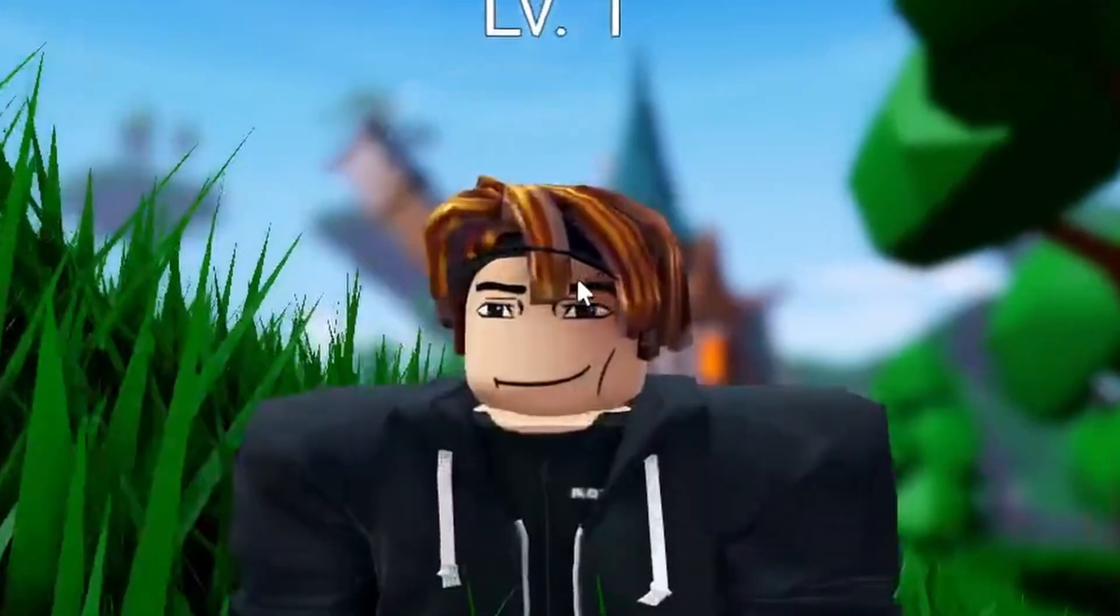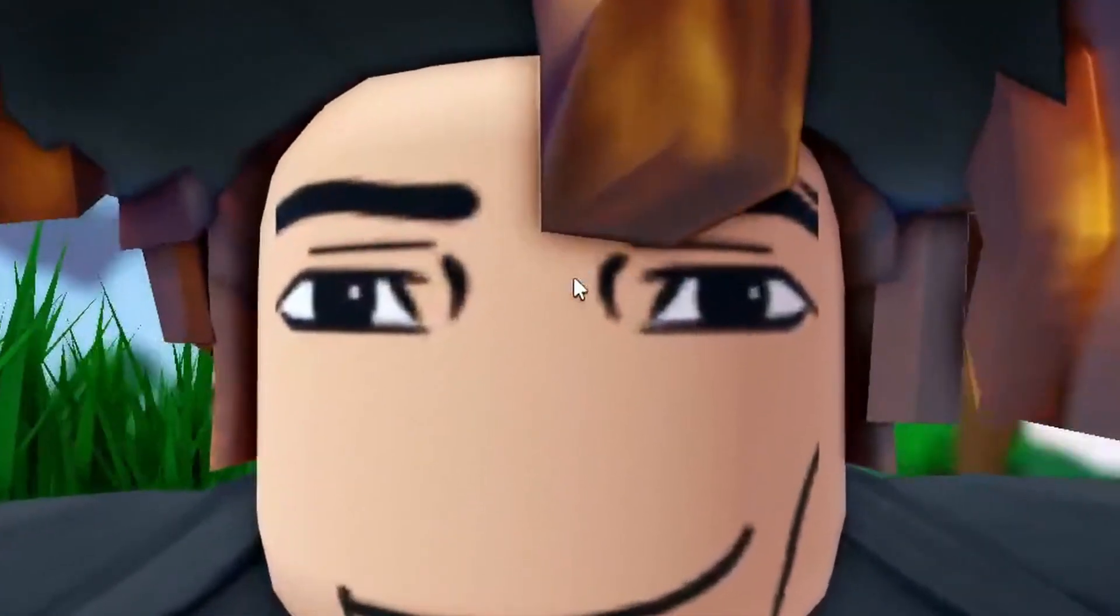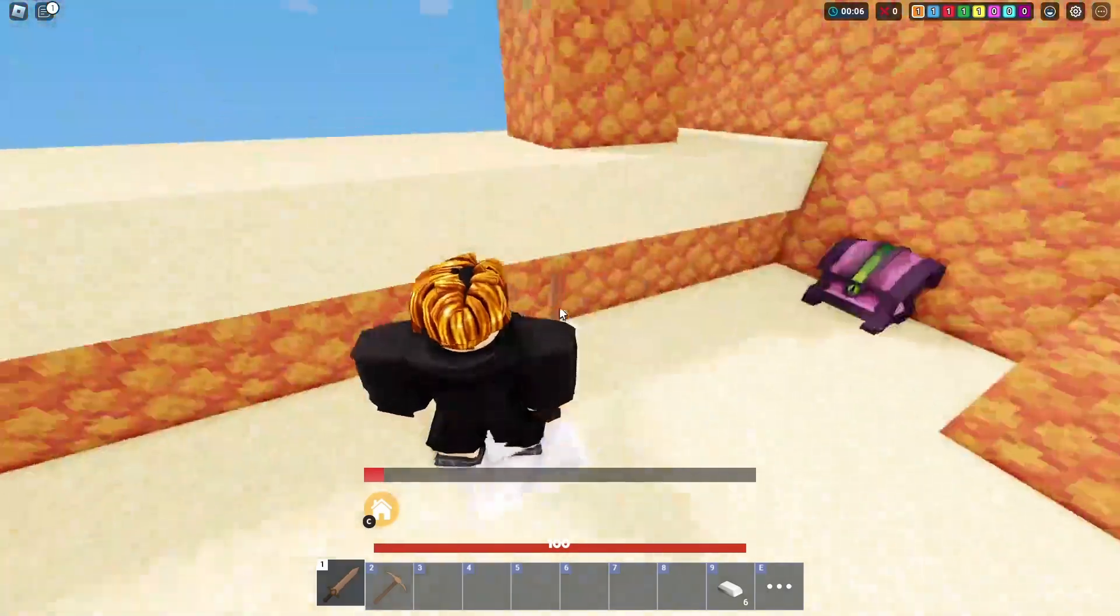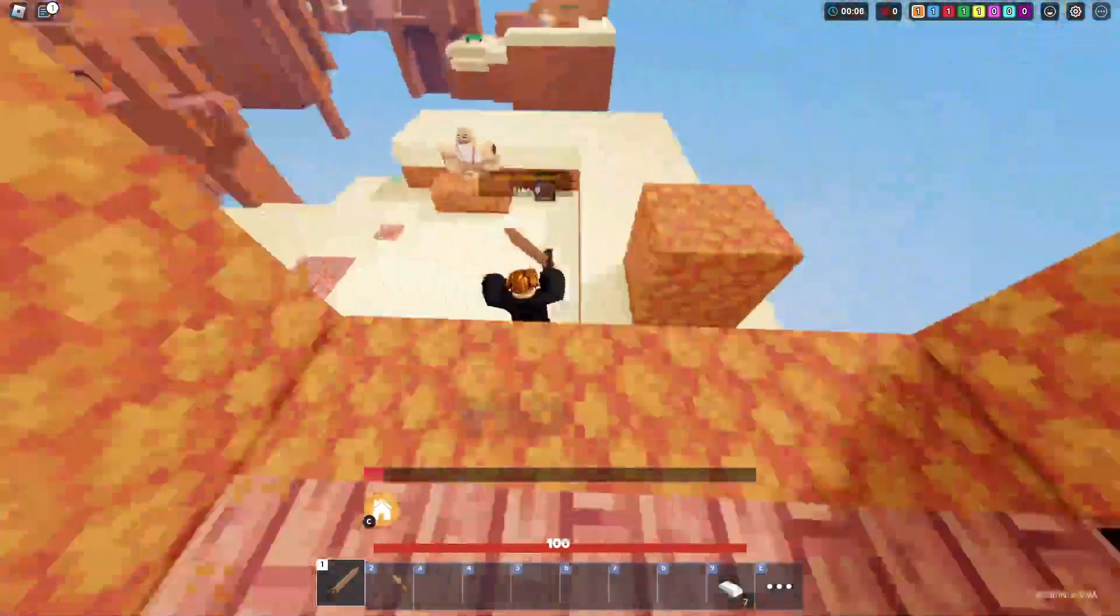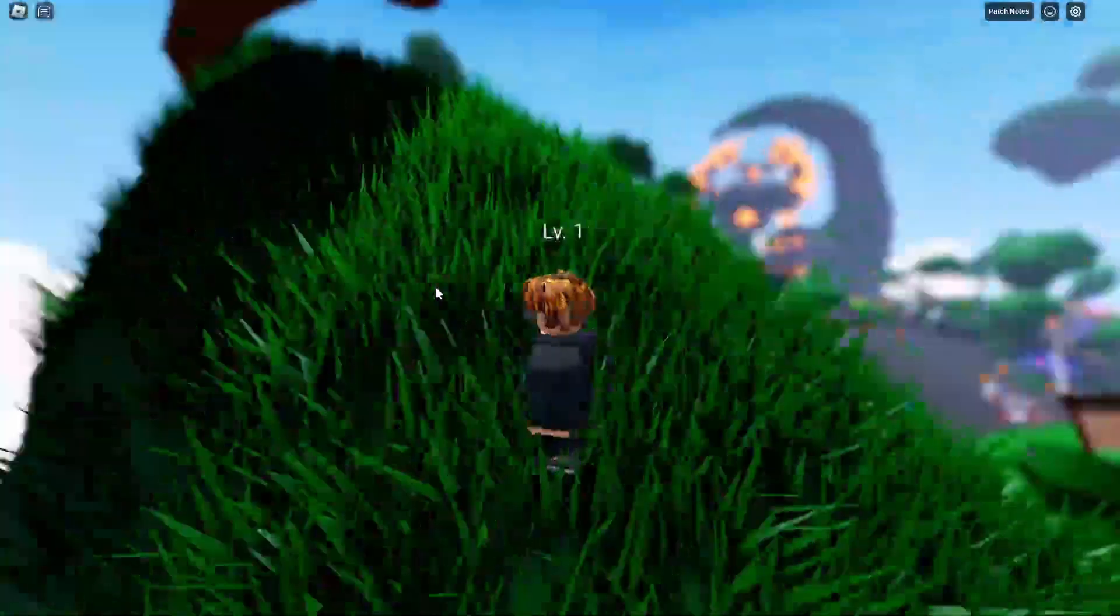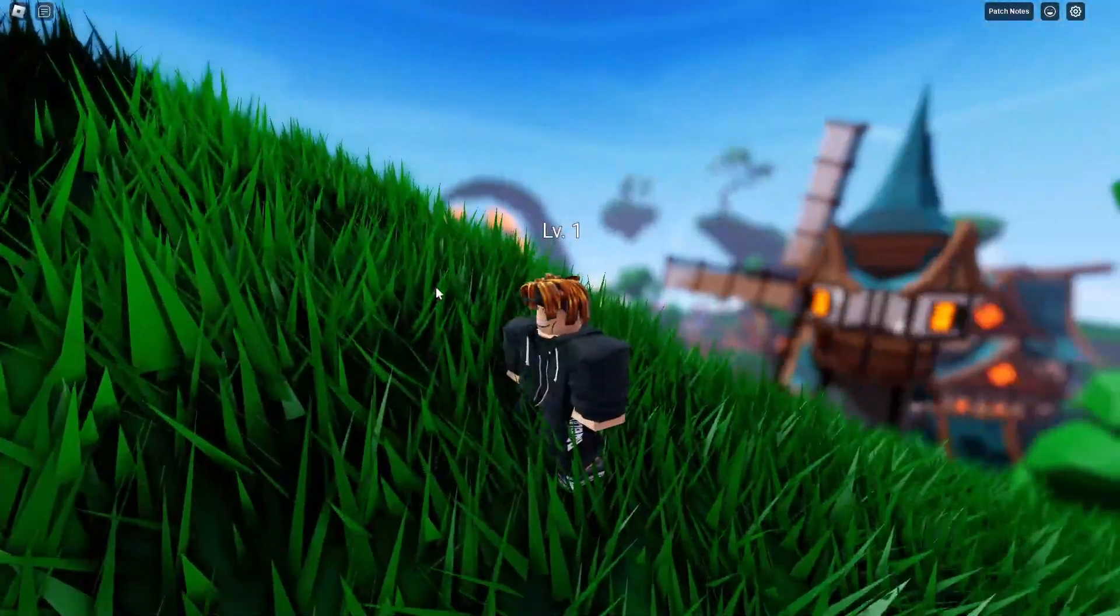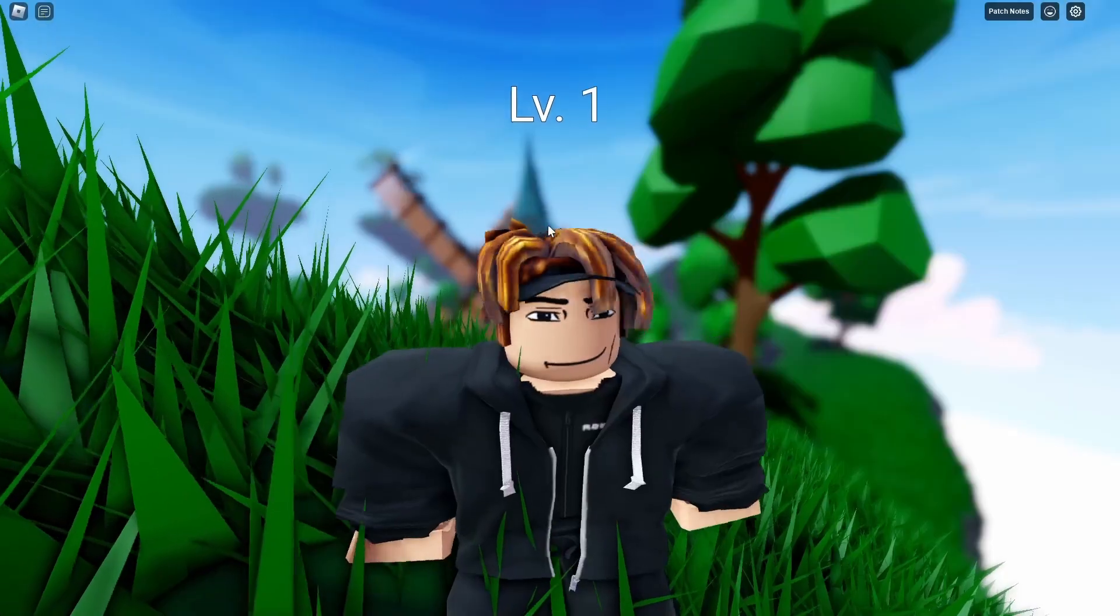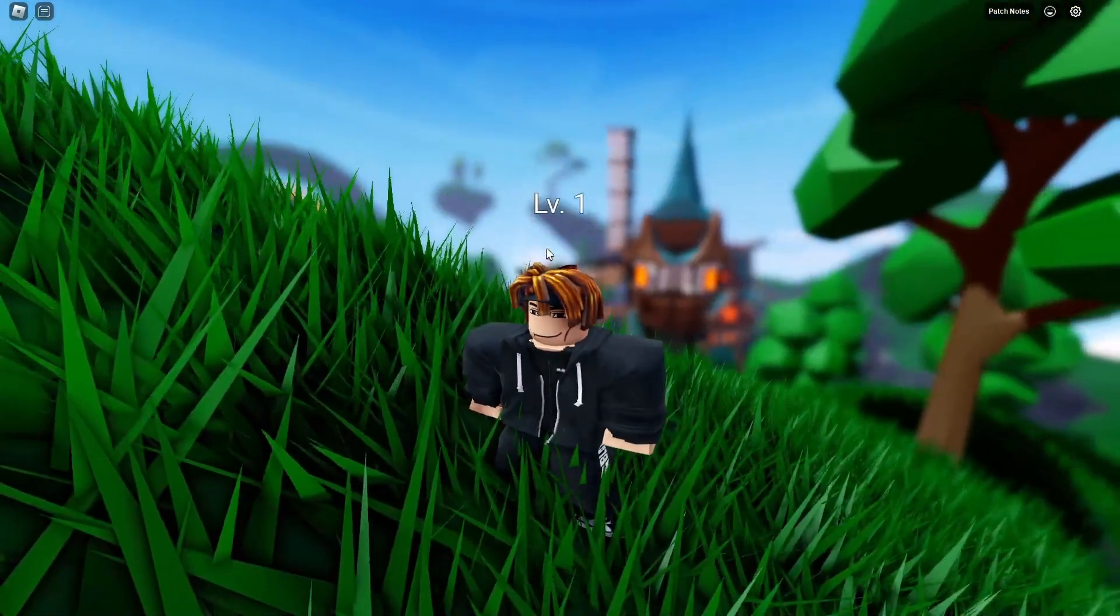Hey you, yeah you. You want to get more FPS? Well, you came to the right person. Alright, so we're in the game Bedwars and this might work if you have a low-end PC.